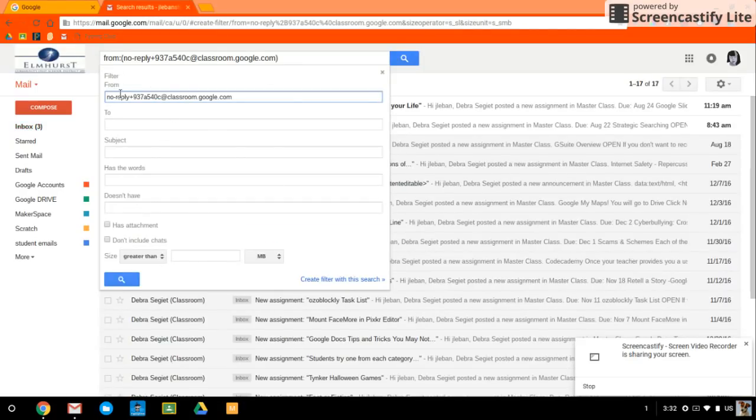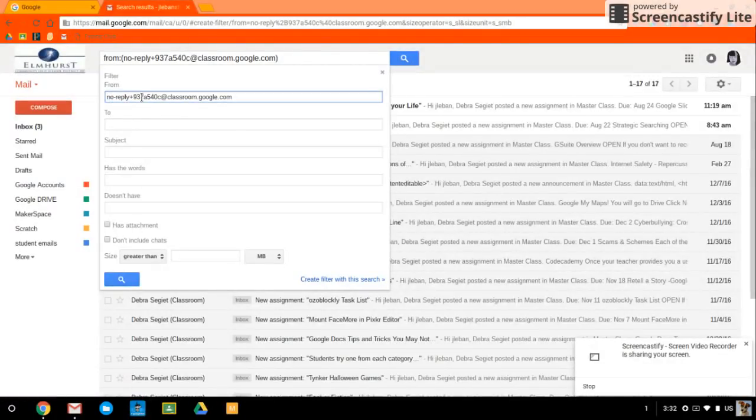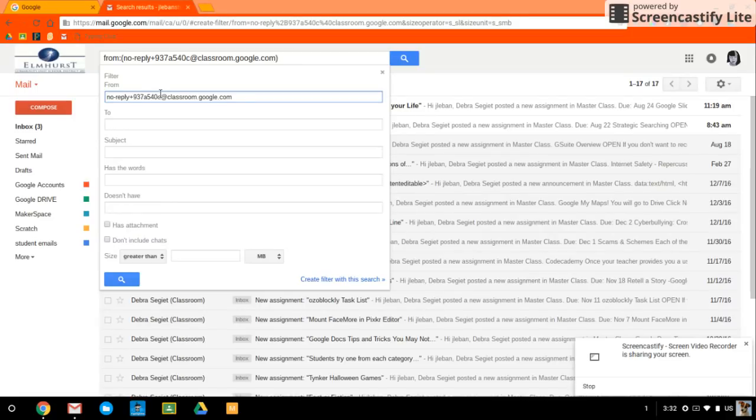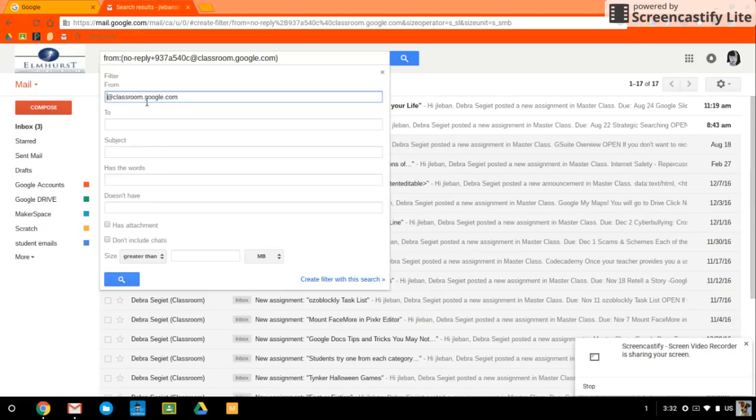So we're creating this filter and it says from no reply plus 937 and so on. Now here's the problem. Every teacher in Google Classroom is going to have a different address here. So there's this really awesome trick where you take the front and you delete it. So it just says from at classroom dot Google dot com. And now any email you get from Google Classroom, no matter who the teacher is, will have this filter that we're creating.